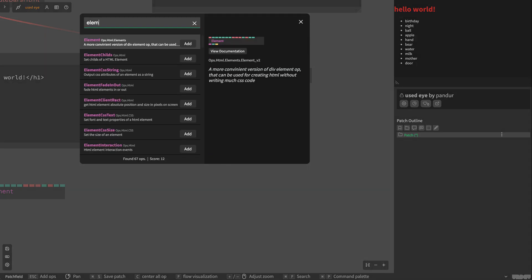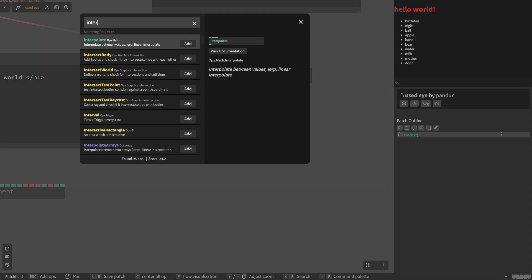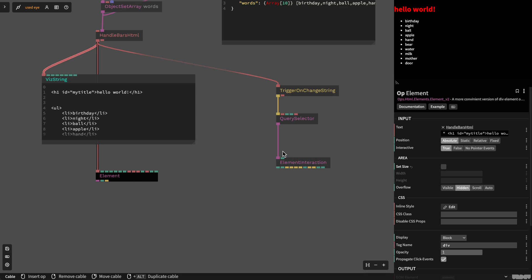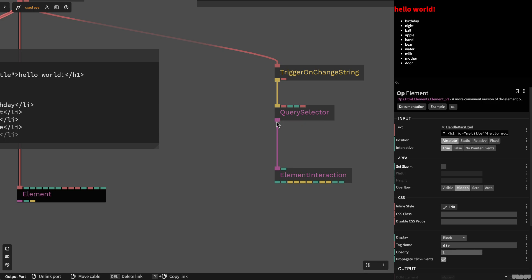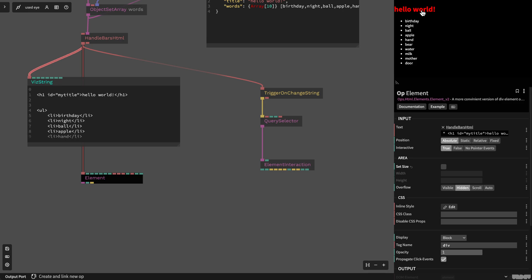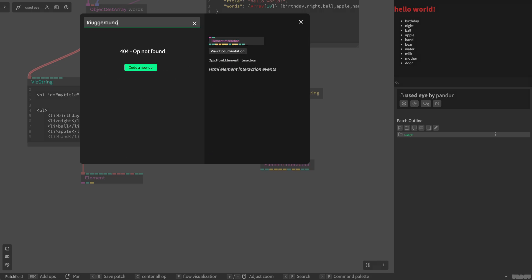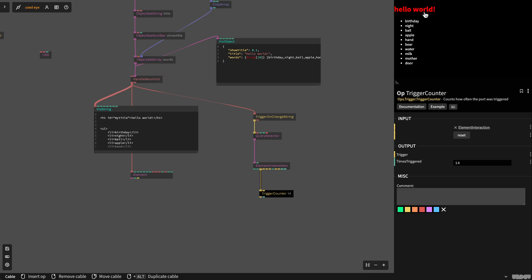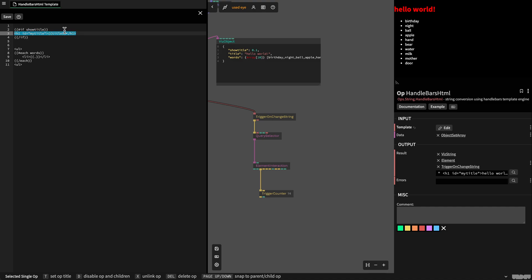We can use another operator — the element interaction — which is usually used with the element ops but you can also use it with this one. It gives you a normal HTML element and you can use all the CSS elements shown in the last tutorials. I want to react to a click on this title, so I connect the first trigger output, which is mouse down left. Every time the mouse is down left on this element, we see a little trigger counter. So I've made this element coming from this template interactive.